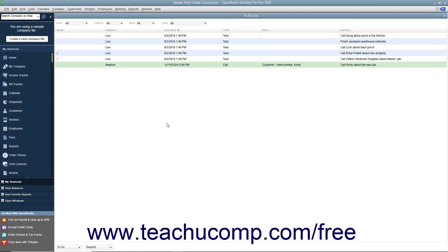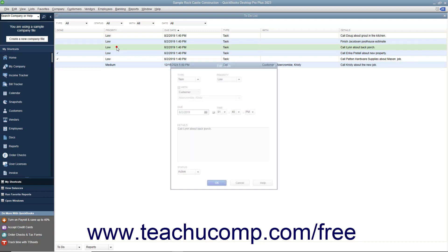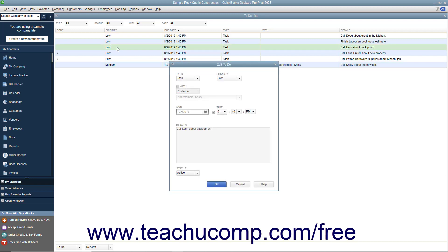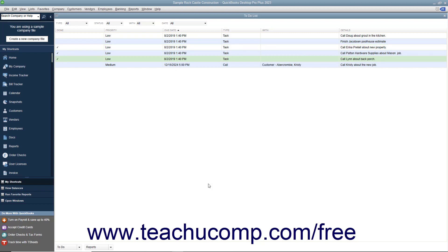When you complete a to-do note, you can double-click its entry within the to-do list window to open the Edit to-do window. Then select Done from the Status drop-down and click the OK button. The note will then appear within the to-do list window with a check mark in the far left Done column.